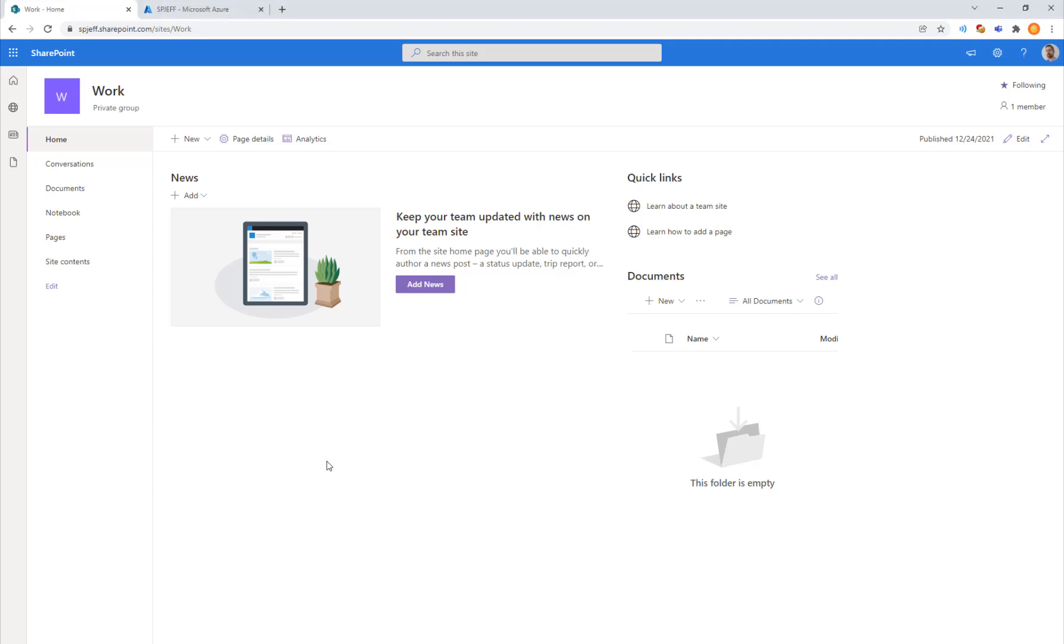Today I want to take a look at how to connect to SharePoint Online from PowerShell using a certificate instead of client ID and secret.